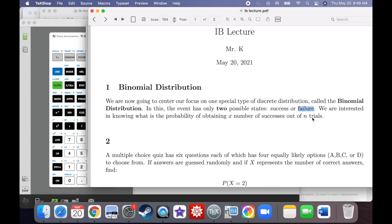Let's lead by example. A multiple choice quiz has six questions, each of which has four equally likely options to choose from. If answers are guessed randomly, and X represents the number of correct answers, we want to find the probability that we get two correct answers. The probability of getting a correct answer is one out of four.